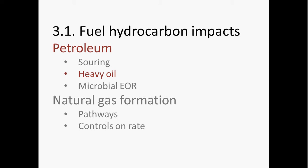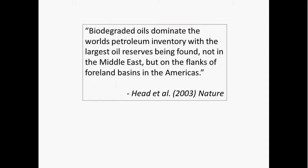The next example of microbial impacts on our energy resources is heavy oil. This quote from Head et al. kind of sums up what we want to talk about here. Biodegraded oils dominate the world's petroleum inventory, with the largest reserves being found not in the Middle East, but on the flanks of foreland basins in the Americas. So basically, what I'm going to talk about here is what are these biodegraded oils, what are these foreland basins, and what's the geological setting that has led to accumulation of these large oil reservoirs.